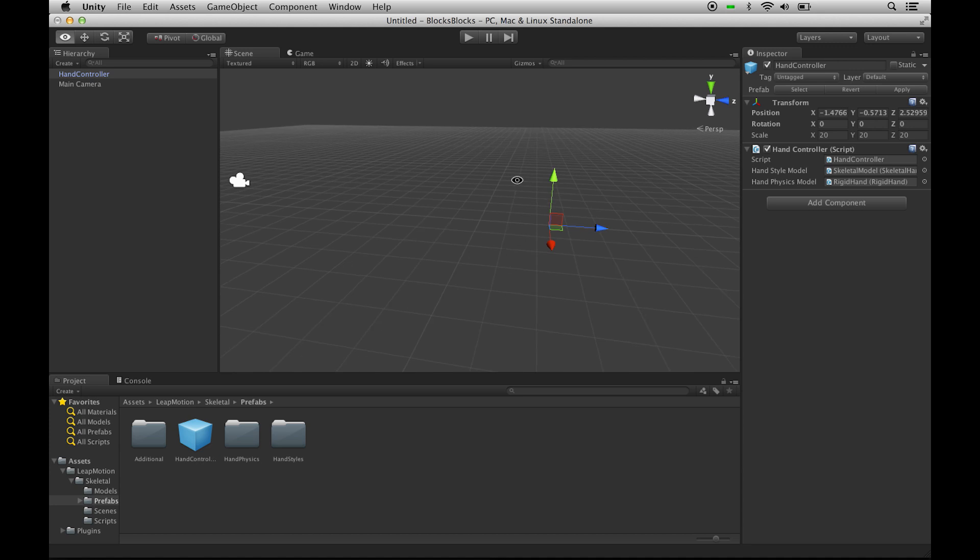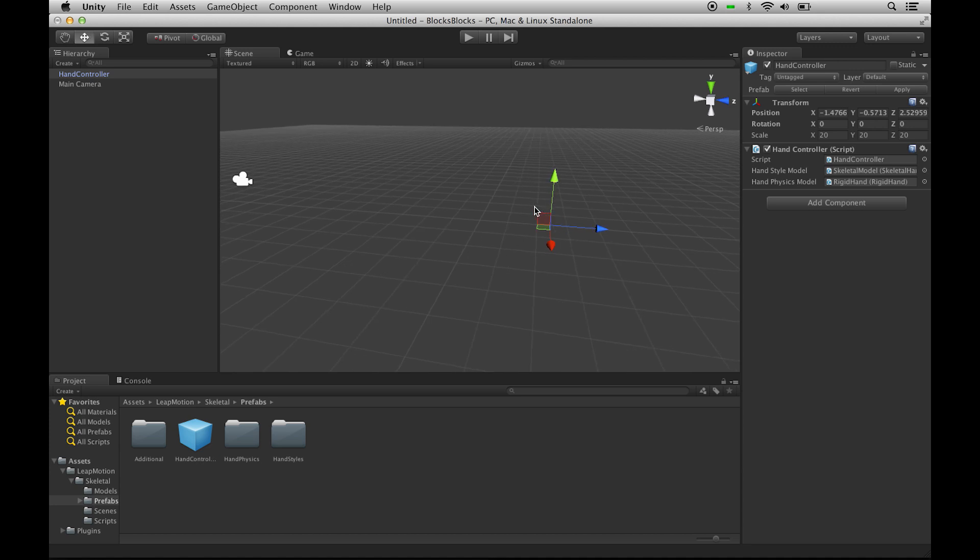Now this HandController prefab is like a virtual Leap Motion, so our hands are over the physical Leap Motion in the real world, so our hands will appear over the virtual HandController in the virtual world. So we want to put the HandController beneath where we want our hands to appear.